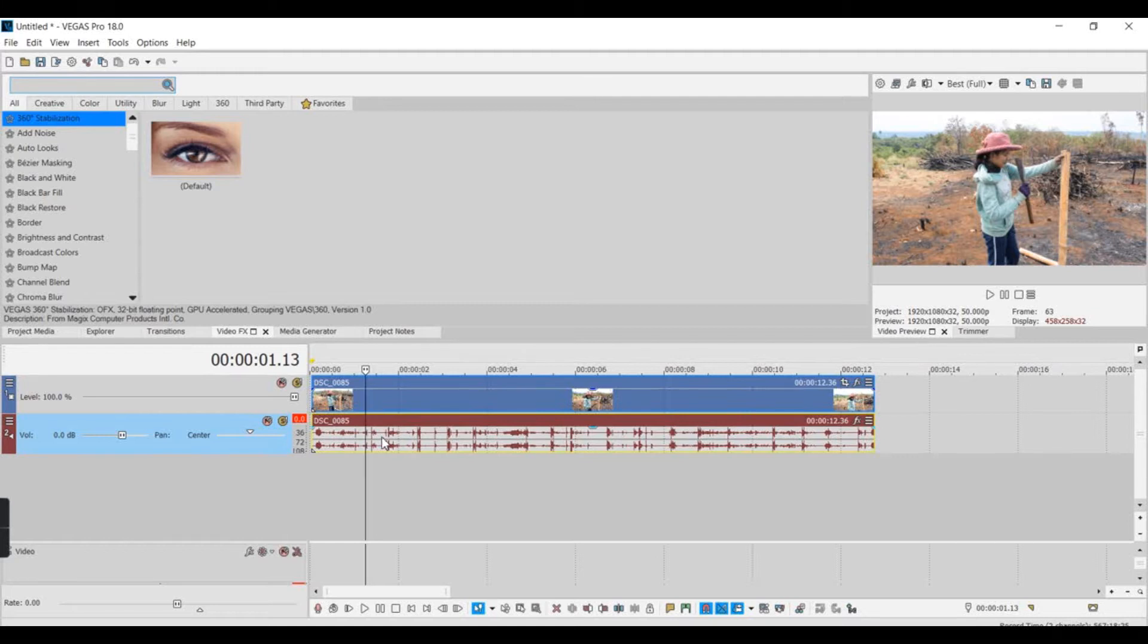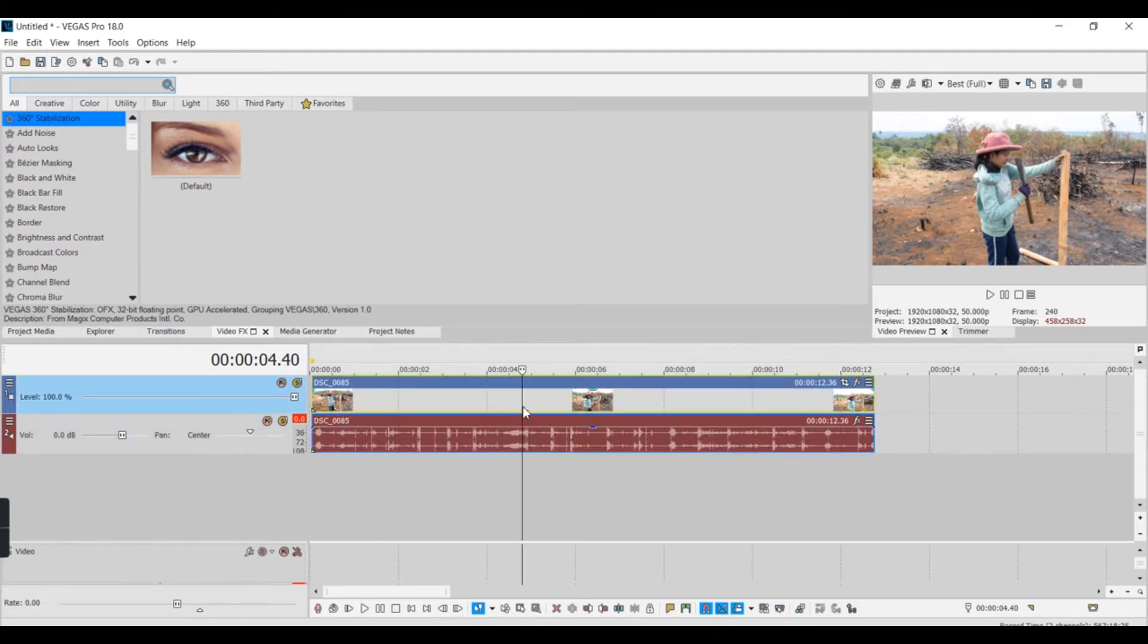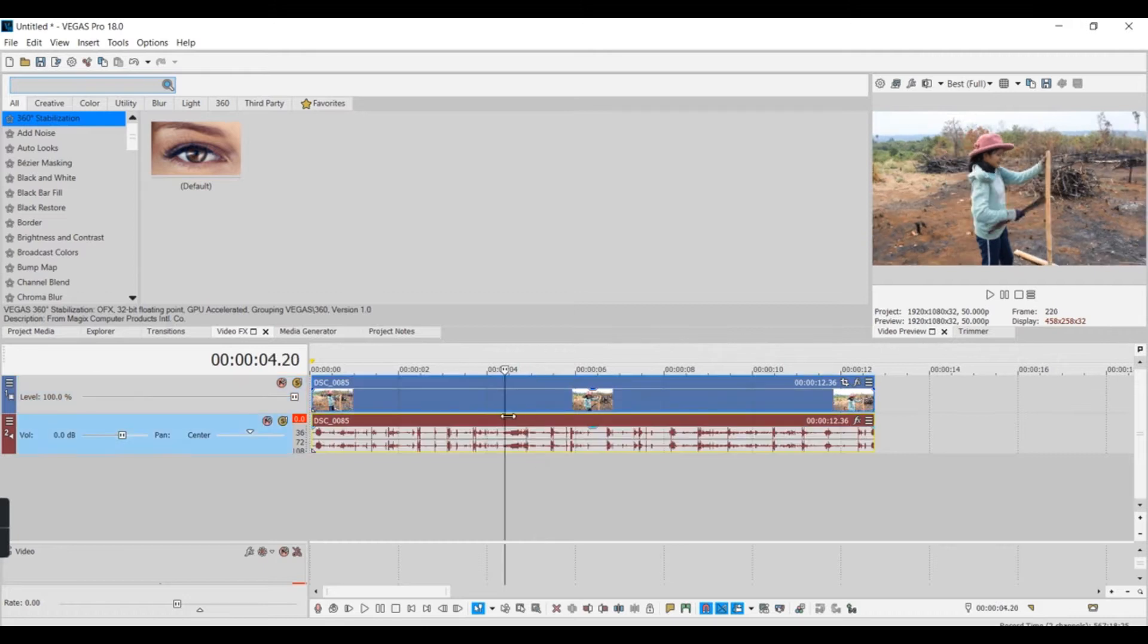Hello everyone! Today I'll show you how to drag and blur someone's face on Vegas Pro 18. So I have this video.